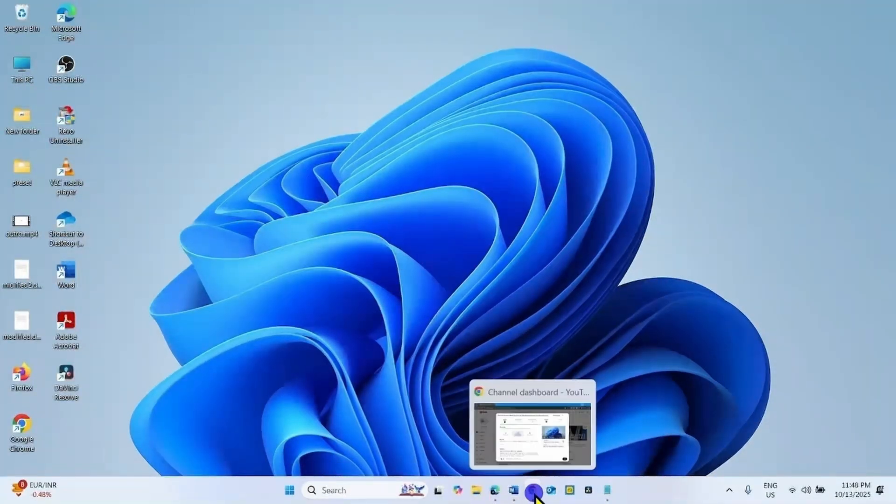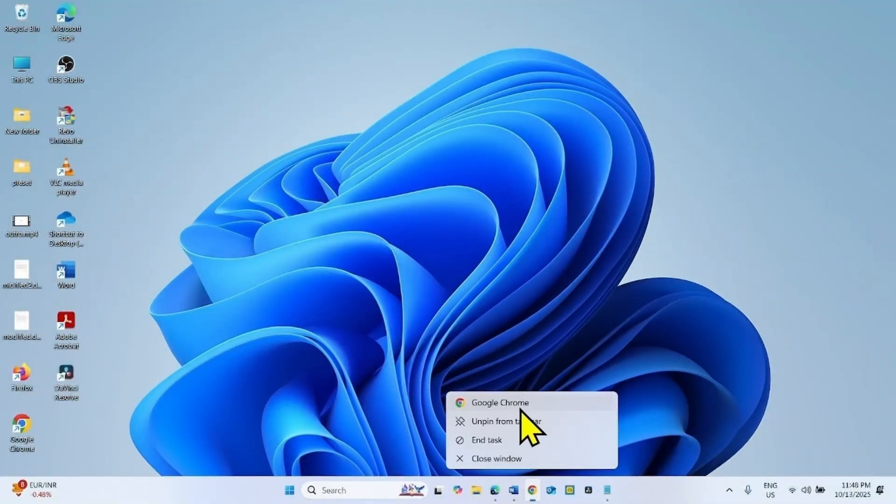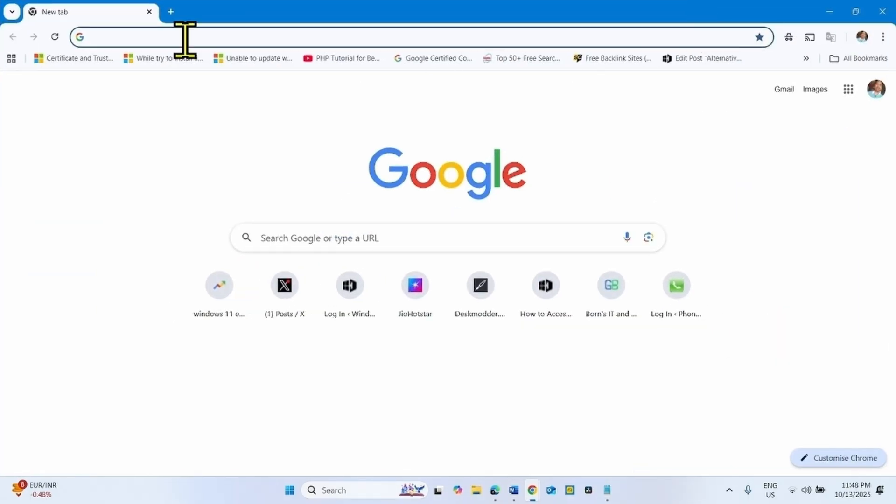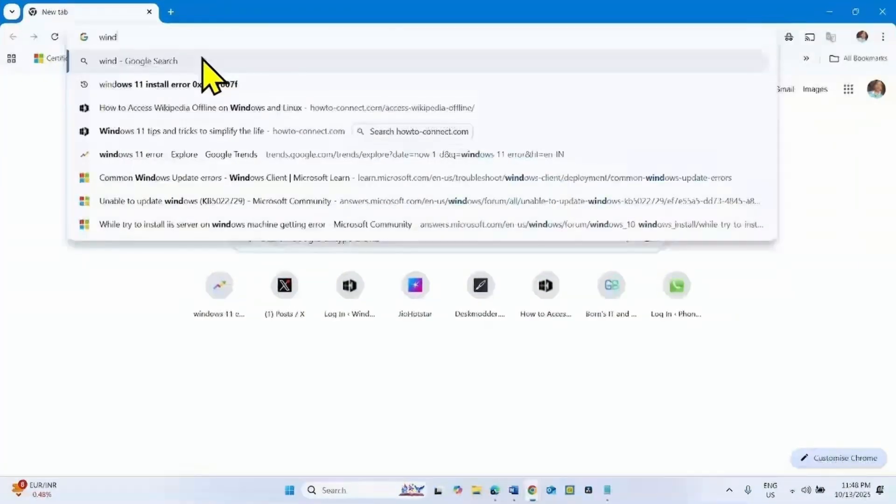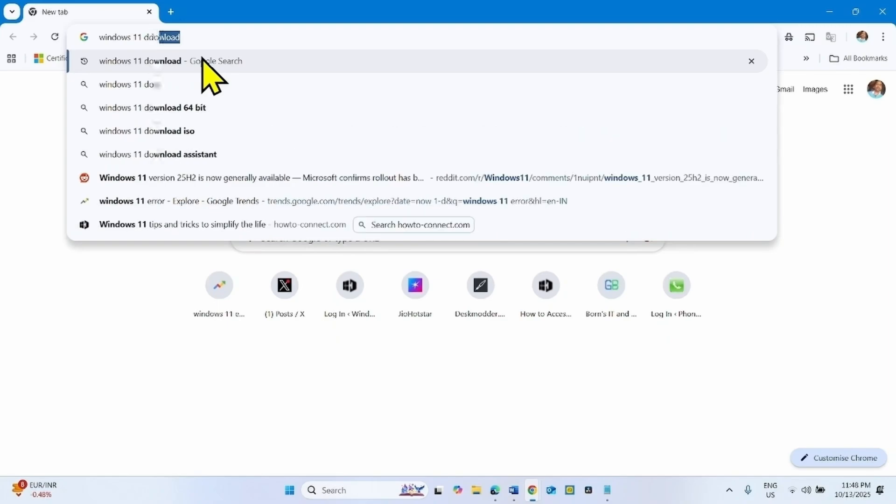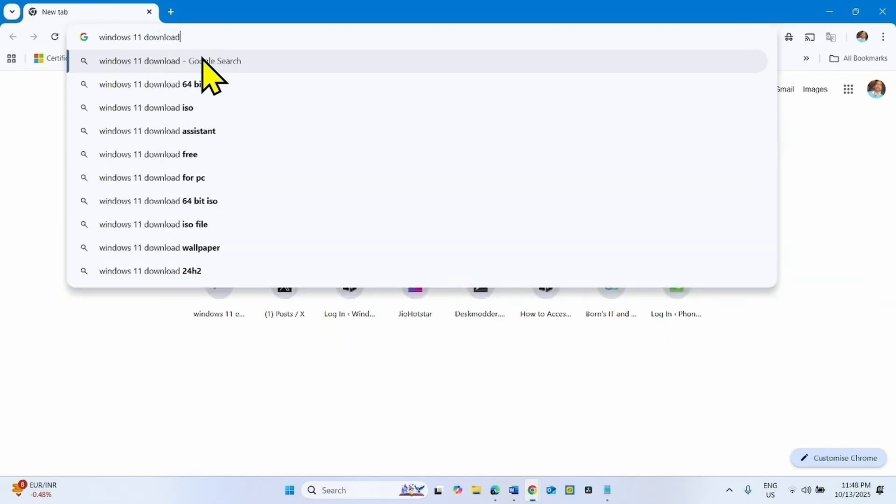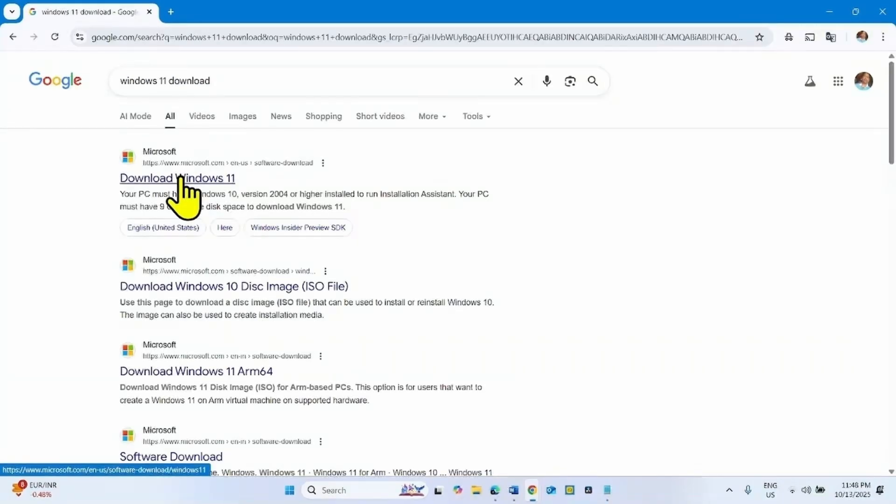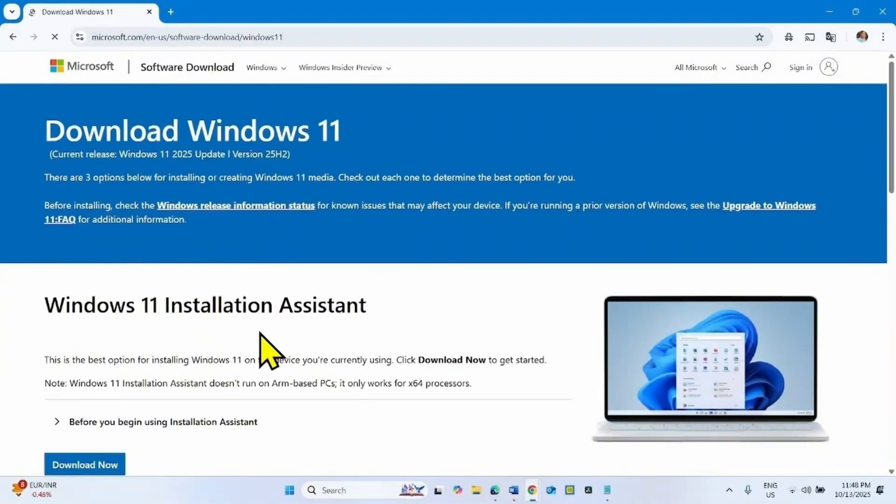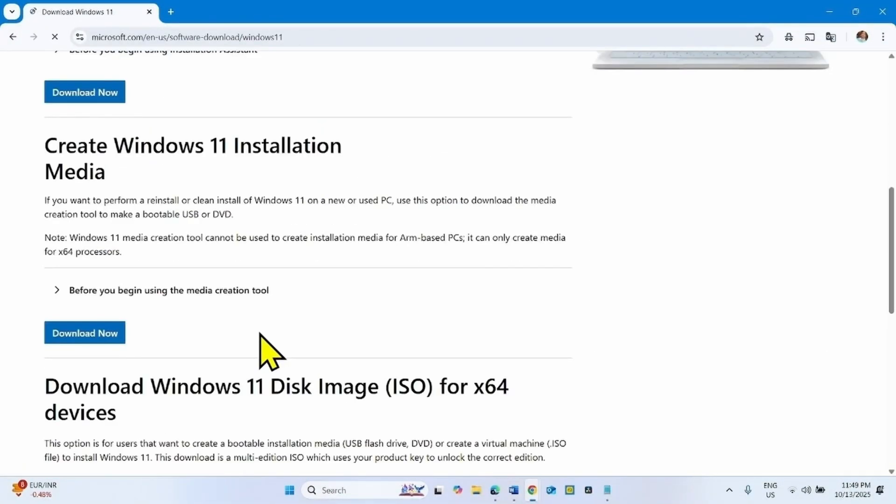Type Windows 11 download, press enter. Click on this link. Scroll down.